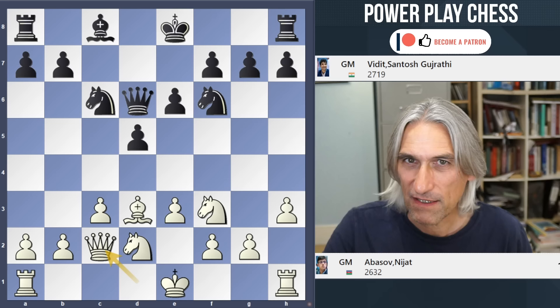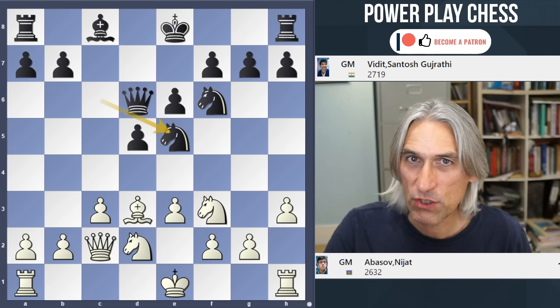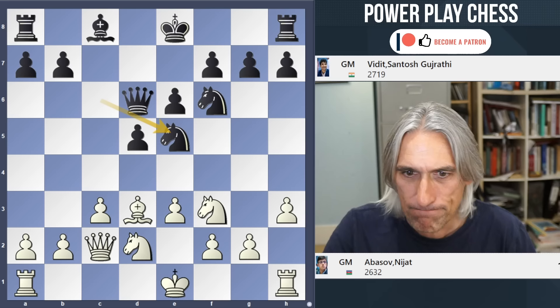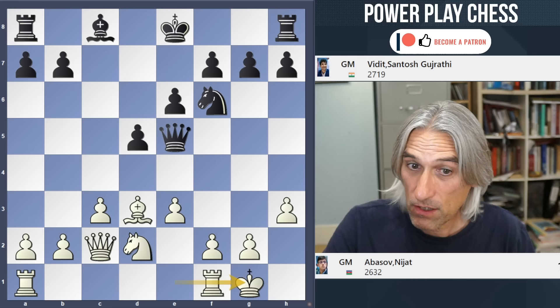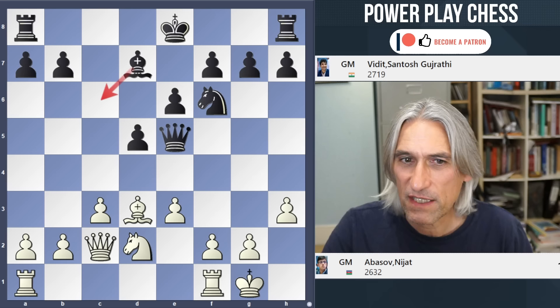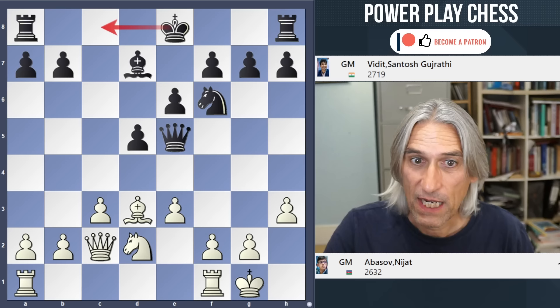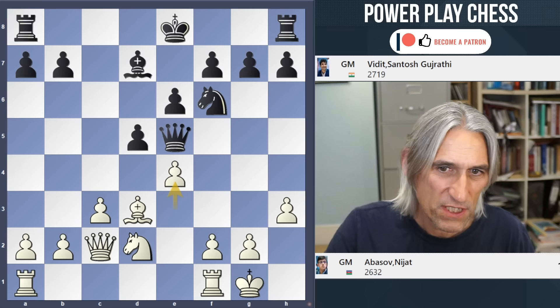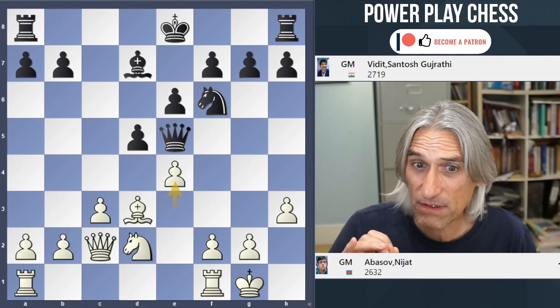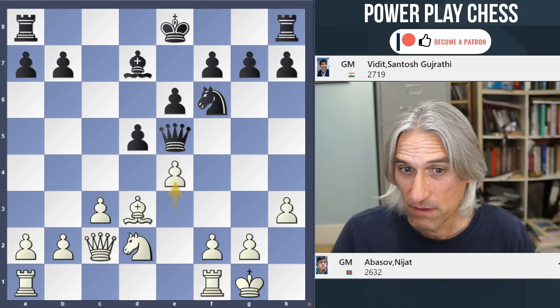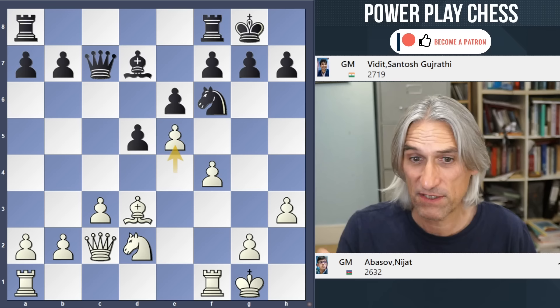Here is where Vidit had a bit of a think and I think he was overthinking the situation. He played Knight e5 - eager to exchange pieces, maybe thinking this neutralizes White's position. But let's see what happens: Knight takes, Queen takes, castles kingside, and Bishop d7. Vidit's idea was that this bishop can come to the long diagonal, maybe even castles queenside depending on how White plays. But after e4, it is actually very difficult for Black to neutralize White's push.